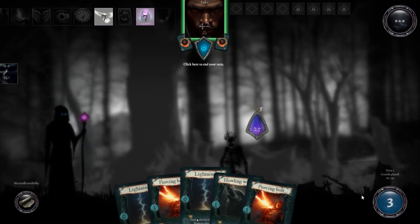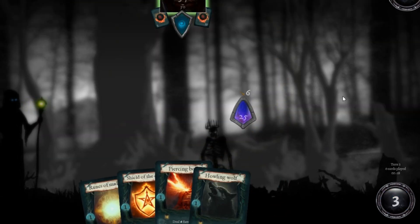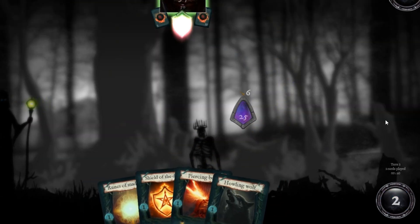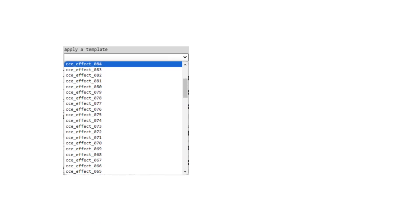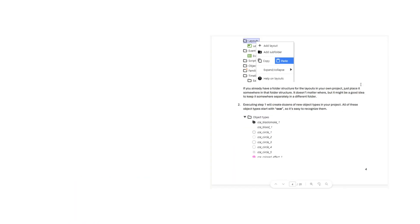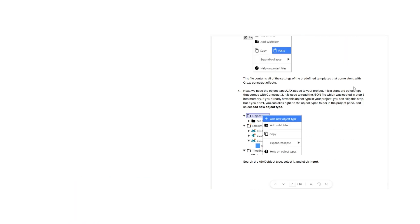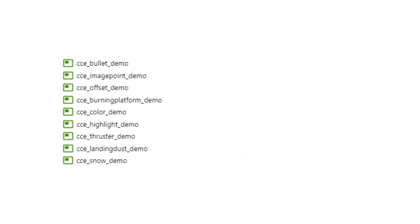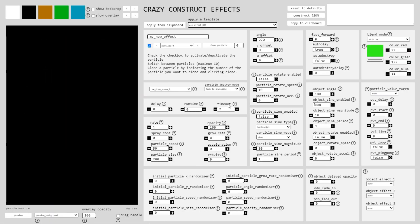But that's not all. With Crazy Construct Effects, you'll receive not only the powerful engine but also dozens of presets to kickstart your creativity. And with our comprehensive manual and demo projects, mastering the art of visual effects has never been easier.